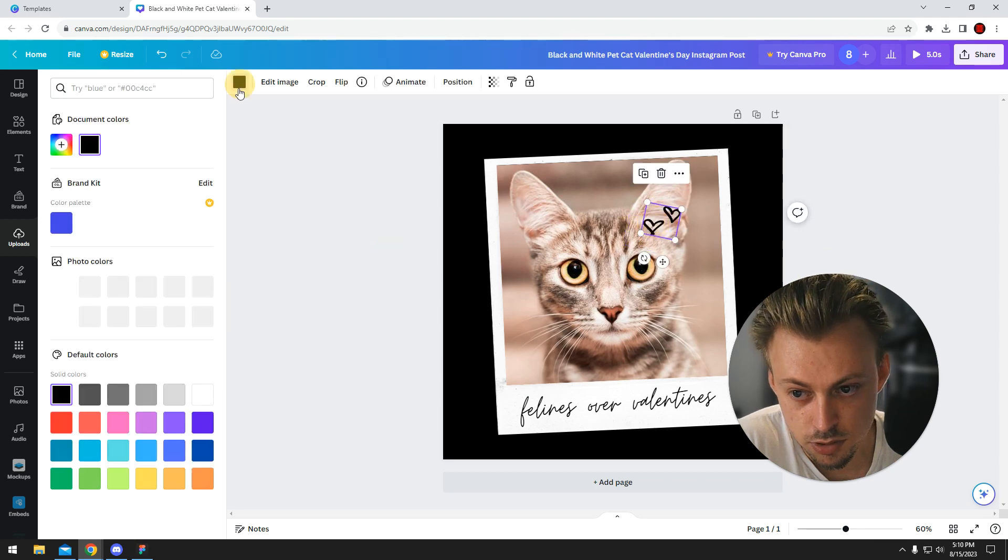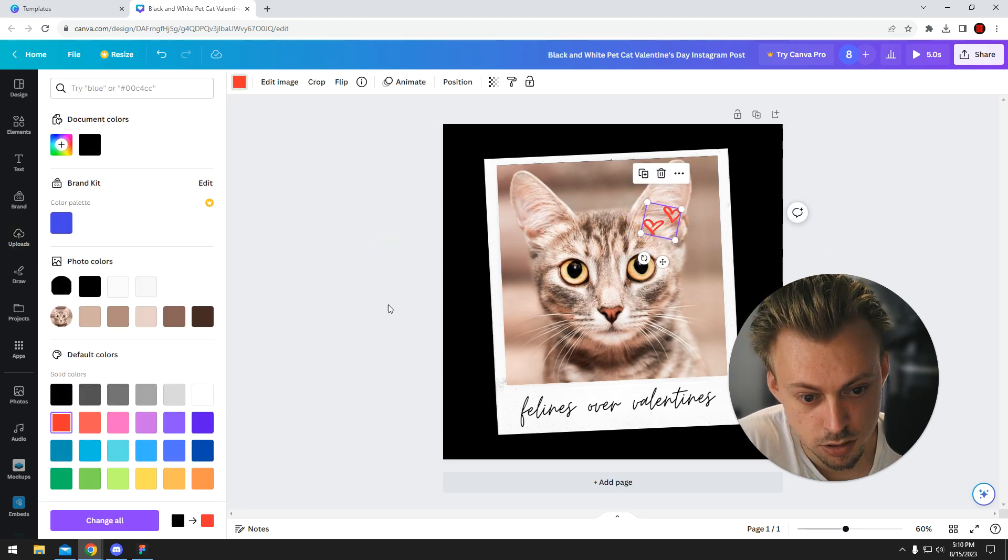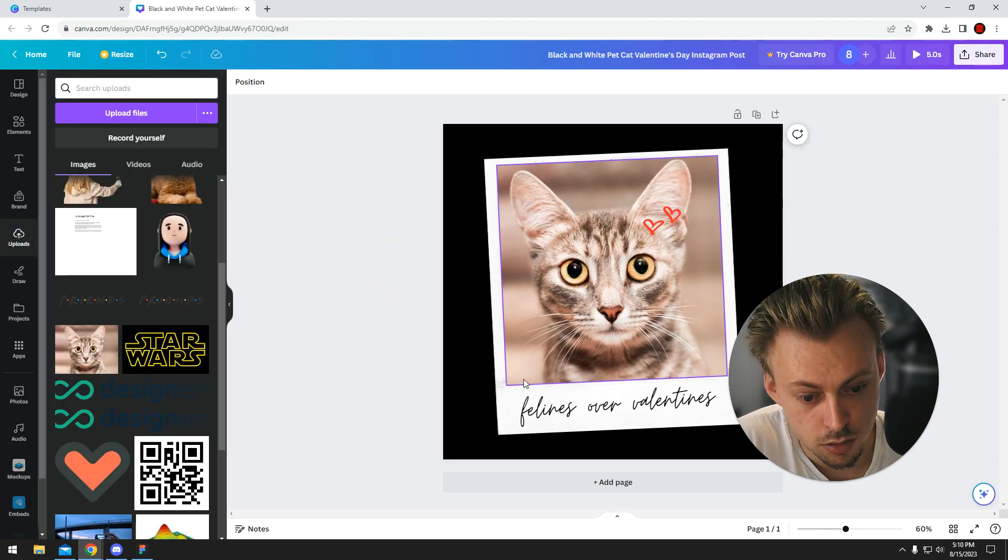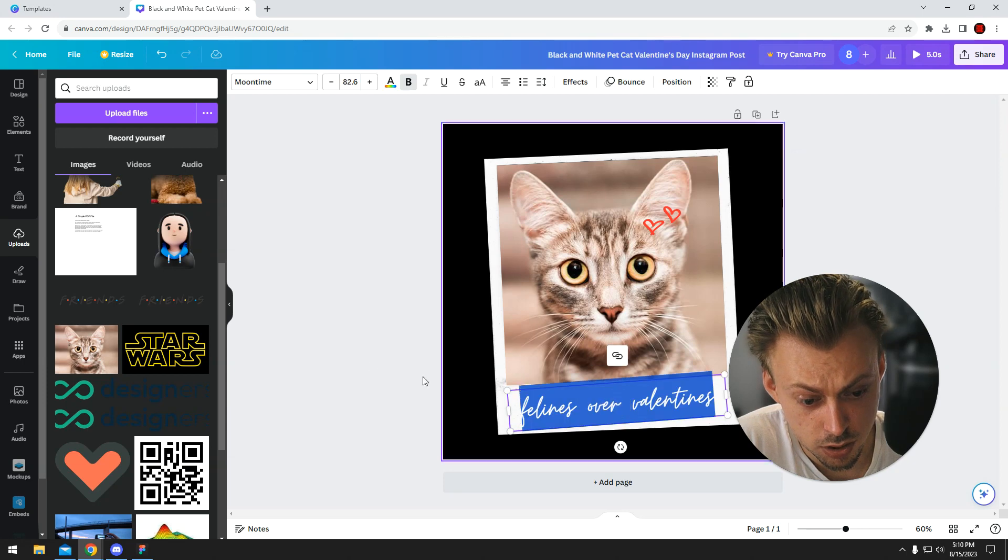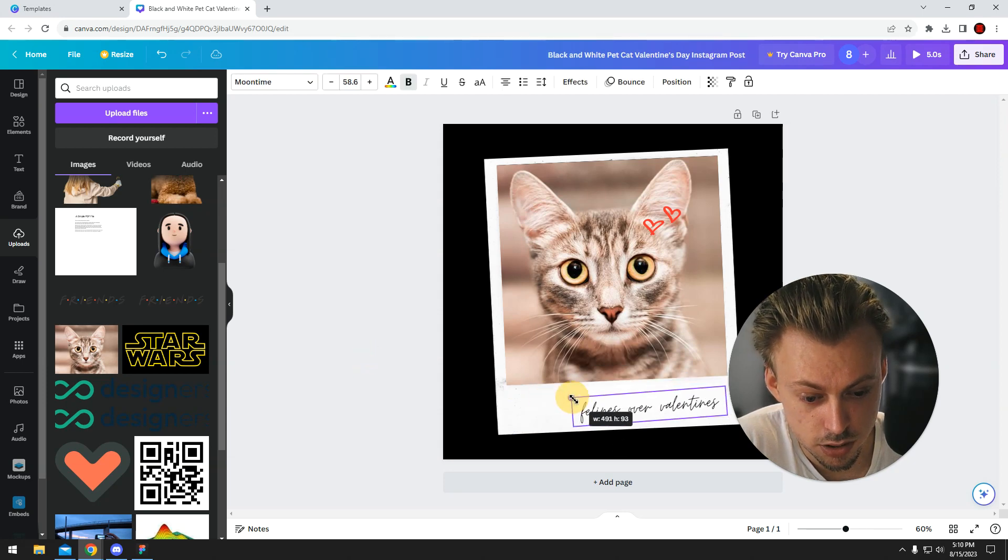Let's make the heart red because we like the cat, and just double click on the text and rename it with your own text.